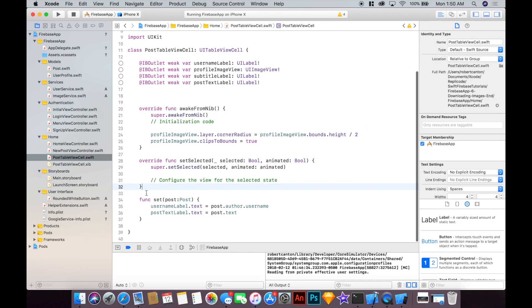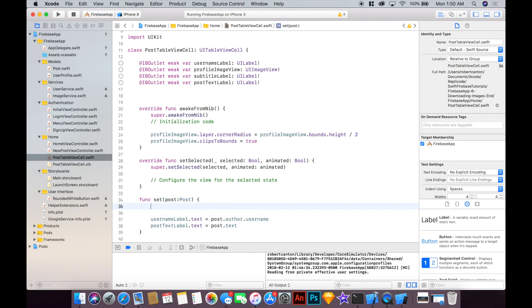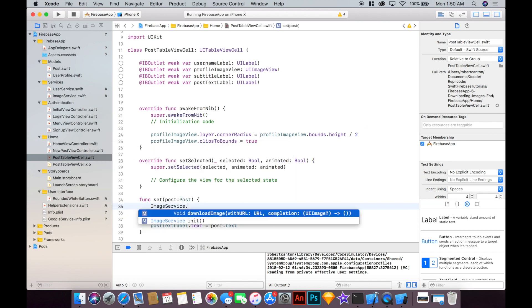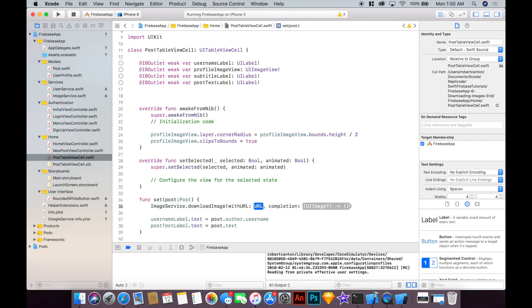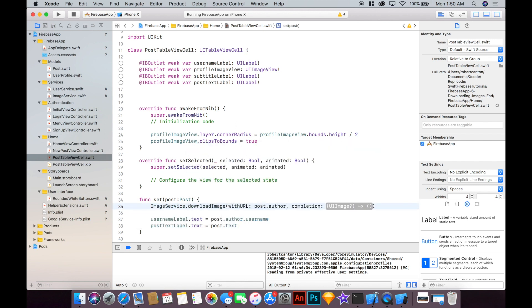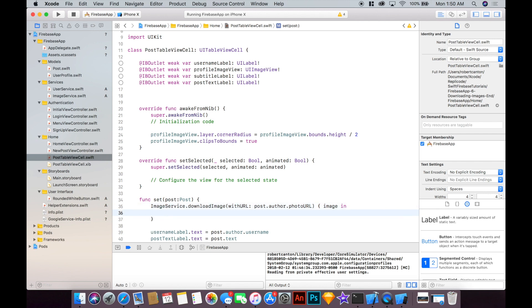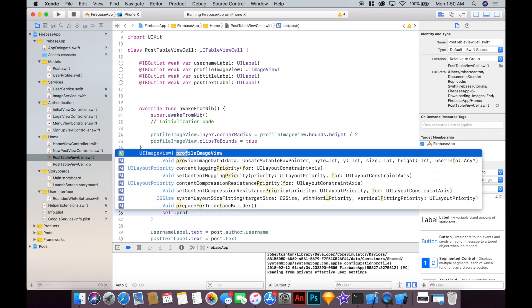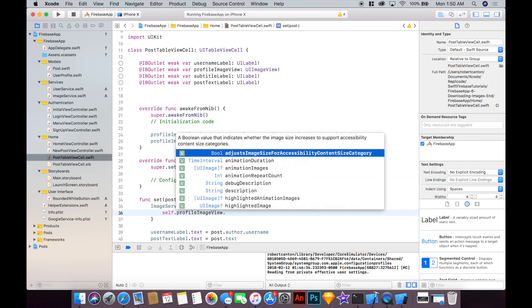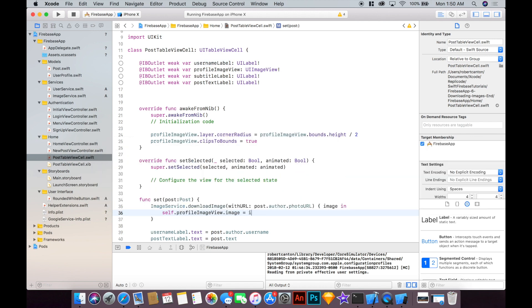So here in our post table view cell we can say ImageService.downloadImage with URL and that URL is going to be the post.authorPhotoURL and that's going to return an image in. Okay. And from there we can say self.profileImageView.image equal image. Alright let's give that a run.